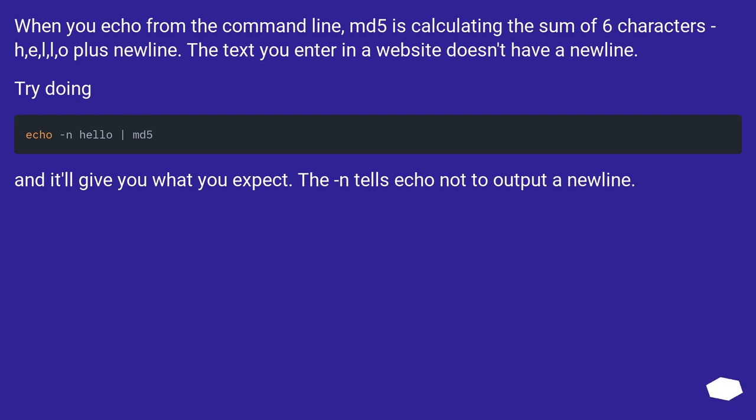Try doing echo -n hello piped to md5, and it'll give you what you expect. The -n tells echo not to output a newline.